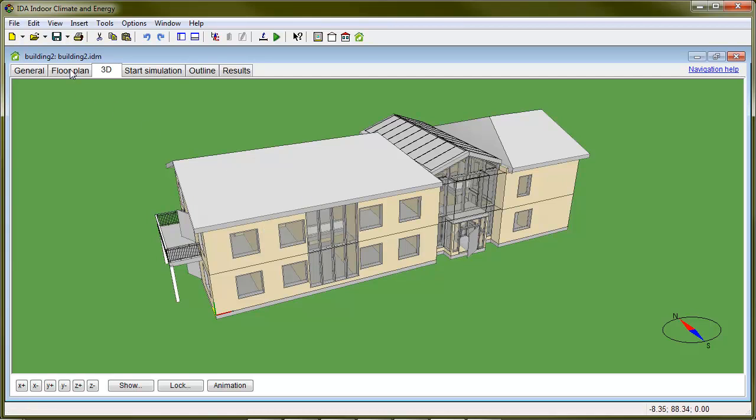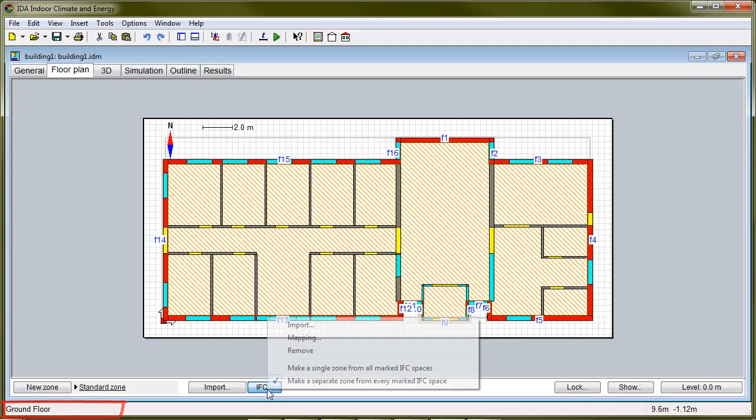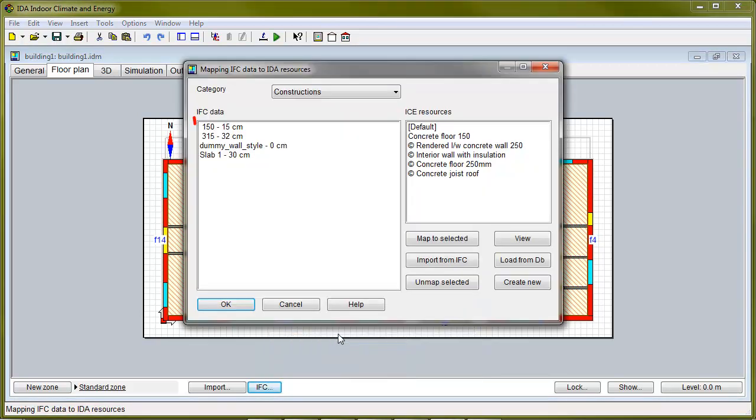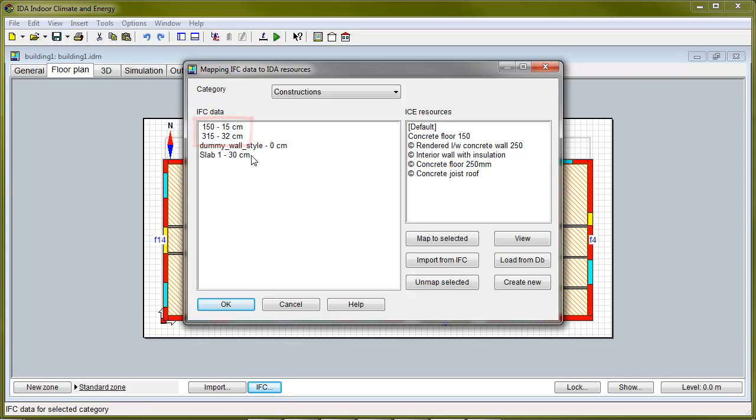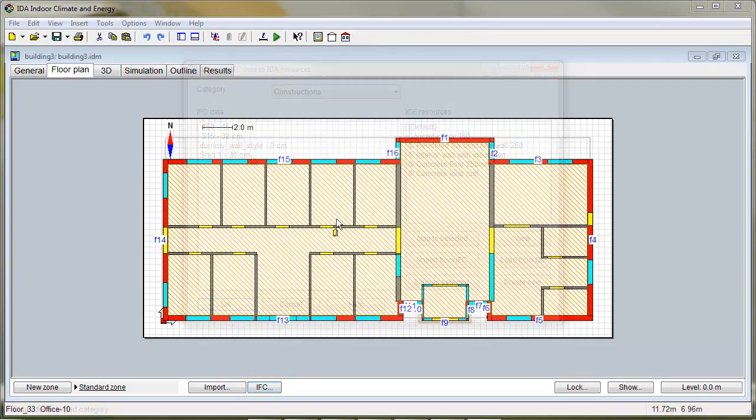Here's the original model in IDA's energy analysis application. For example, the space names and construction types are totally unreliable. And here's the edited one.